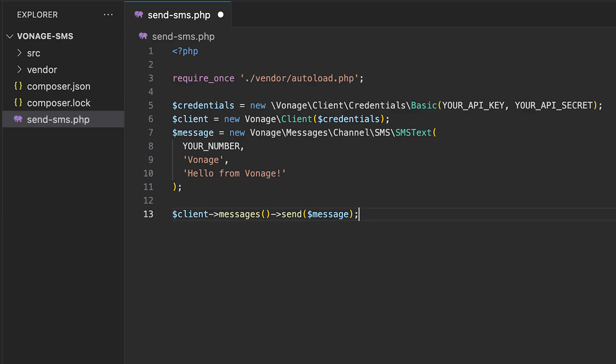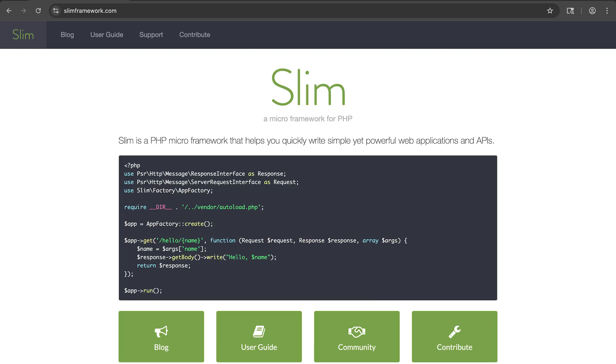But let's add a little more to it to make it a full API endpoint that we can hit with an HTTP post request. To help us out, we're going to use the SLIM framework, which is a PHP micro framework that allows you to quickly spin up APIs.